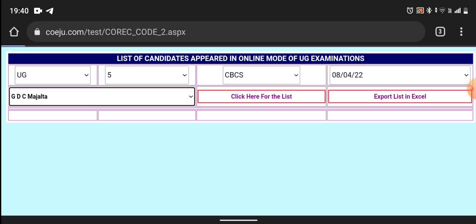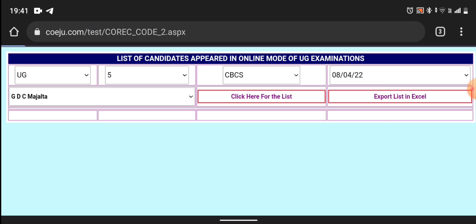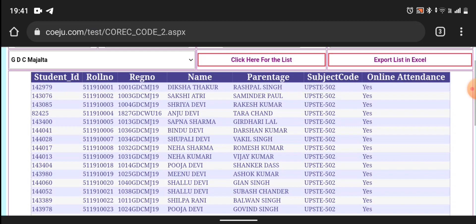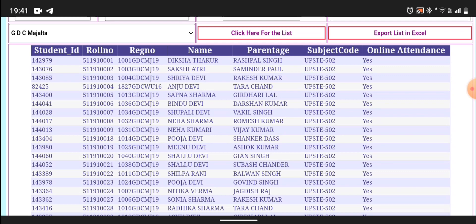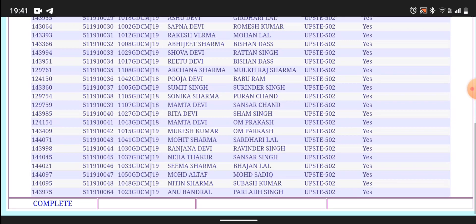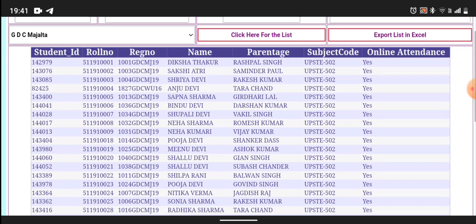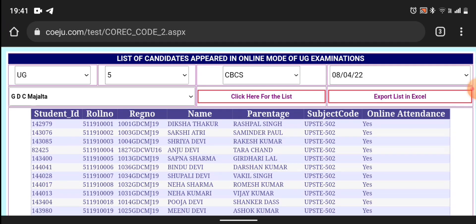For example, I have taken GDC. Click here for the list. This is the college data: the student ID, roll number, registration number, name, parent, age, subject code, and then online attendance. This is the GDC college student attendance.